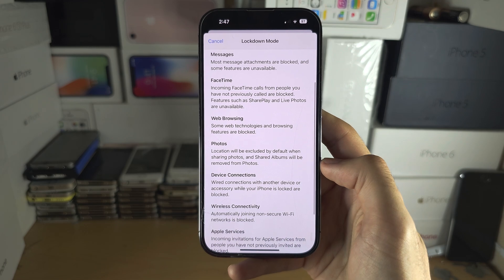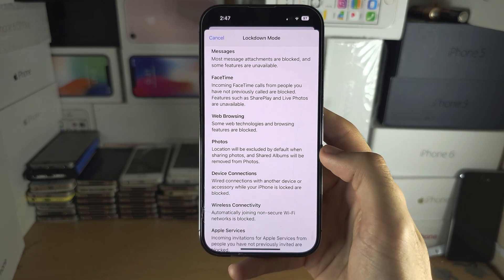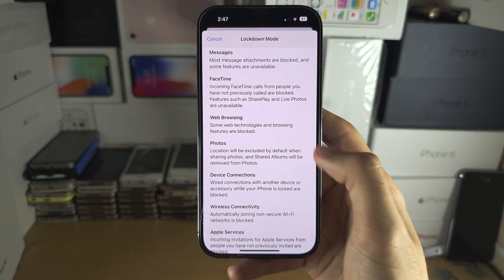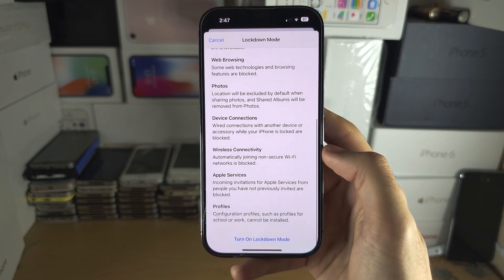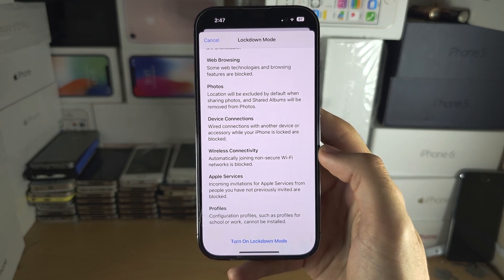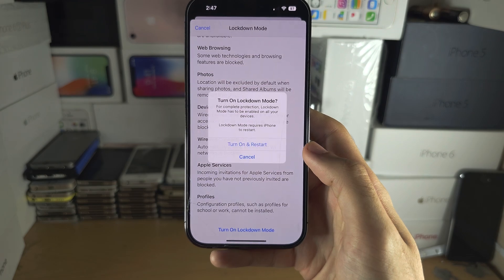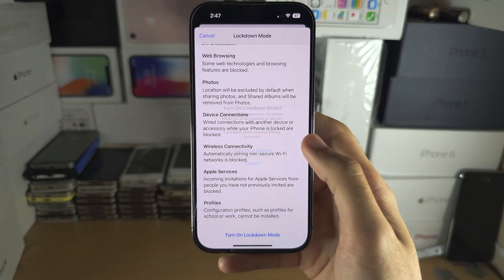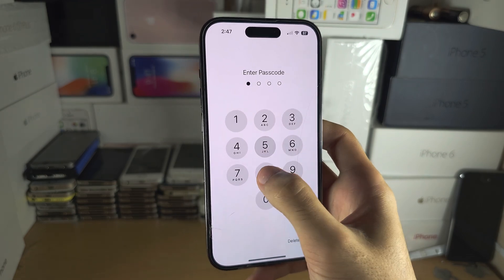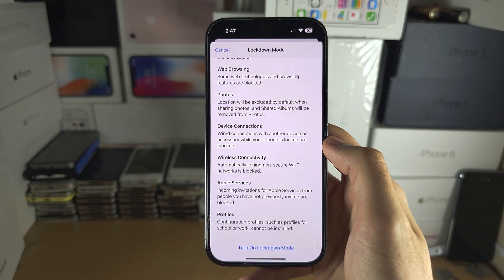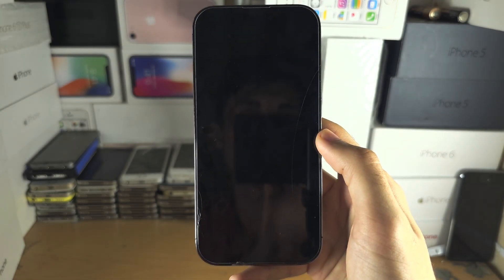If you are targeted, we're going to tap on Turn On. You'll get a preview of what will be restricted — you can pause the video if you want to see everything that will be blocked. Once you're happy, tap Turn On, enter your passcode, and wait for Lockdown Mode to turn on.